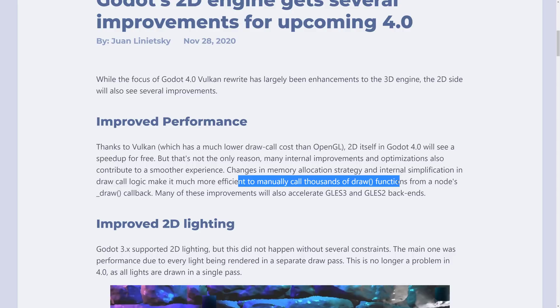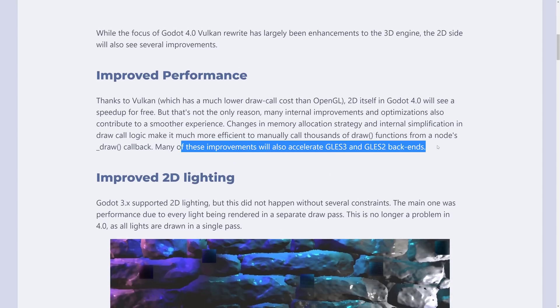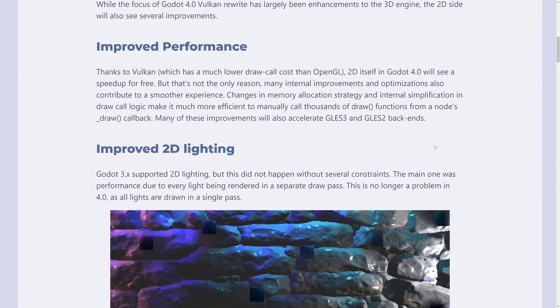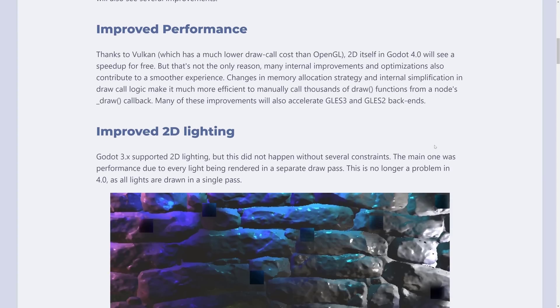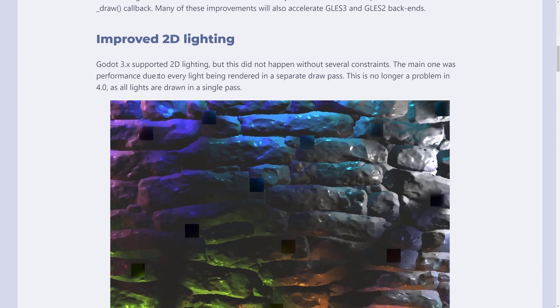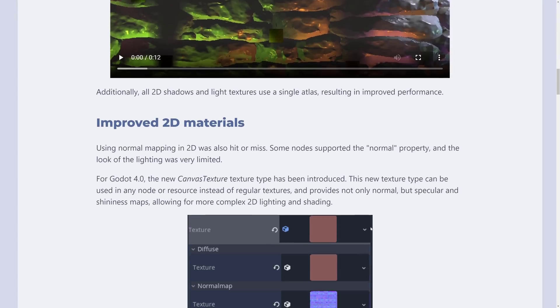Make it more efficient to call thousands of draw calls from the notes underscore draw callbacks. Many of these improvements will also celebrate GLES 3 and 2 back ends. There is work being done, by the way, to bring GLES to Godot 4, which is cool. Improvements to the 2D lighting, again, is all drawn in a single pass now. And you can have multiple lights, 2D shadows, light textures all use a single atlas, also resulting in improved performance.